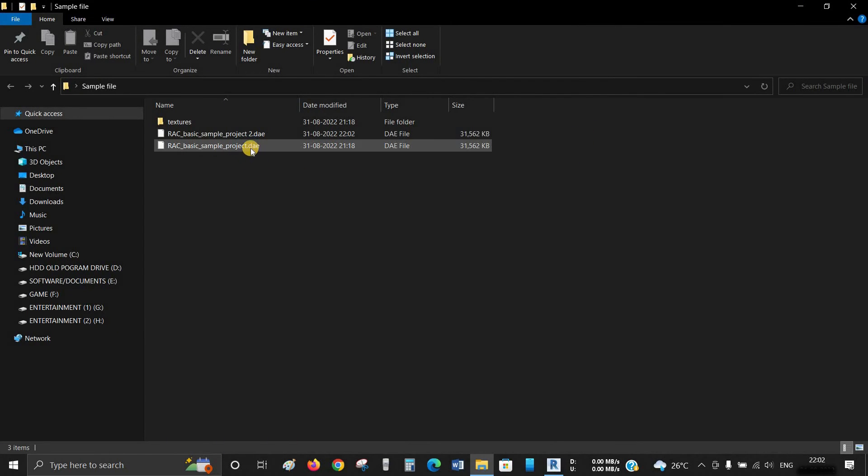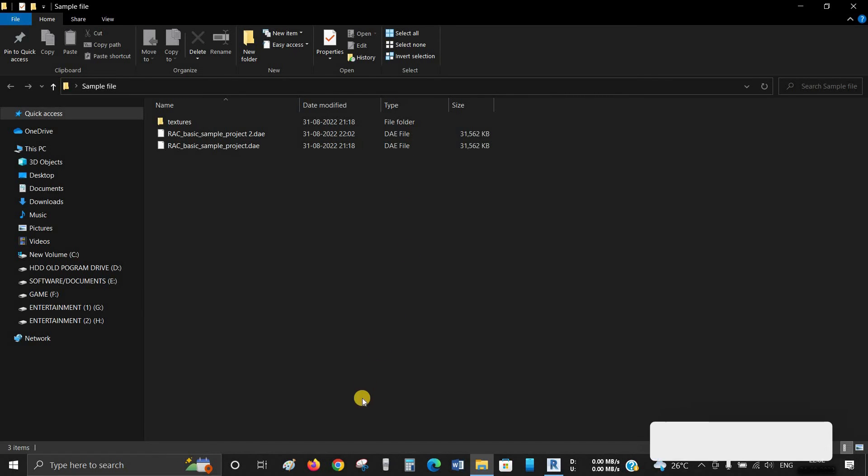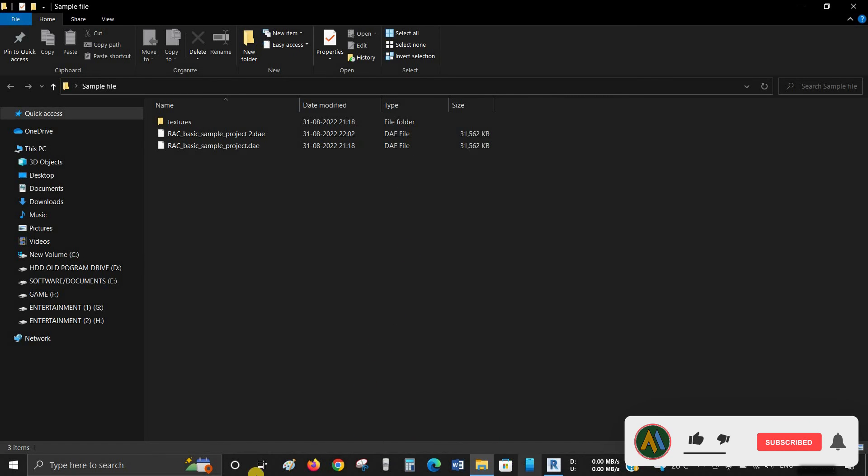Now we can see that the exported file is saved as a Collada DAE format. Thank you for watching.